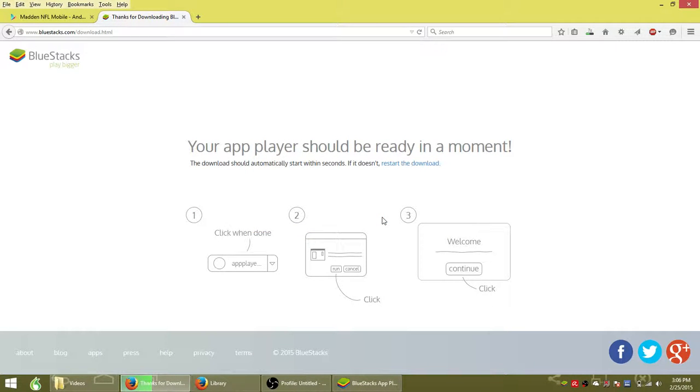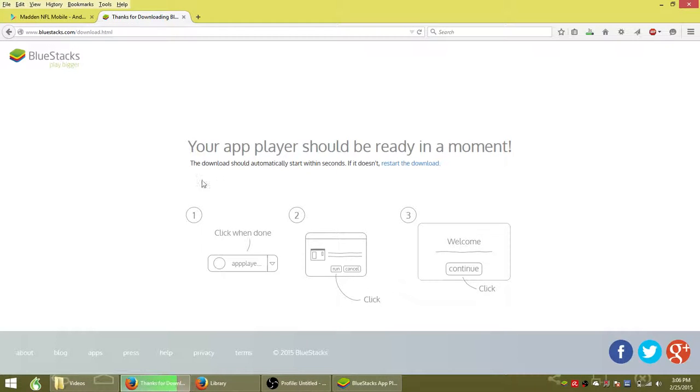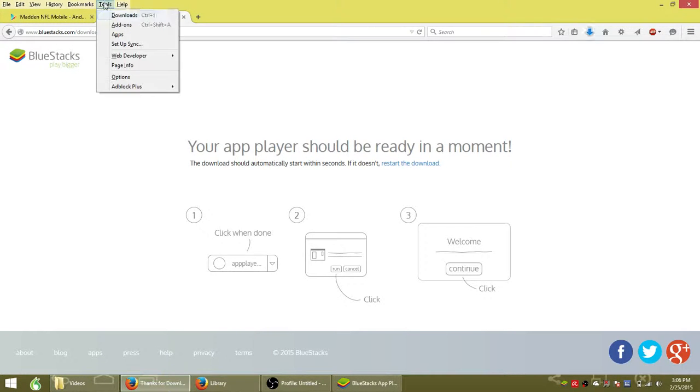Bluestacks pretty much lets you play all the free Android games and apps from your app store right on your computer using the Bluestacks emulator.